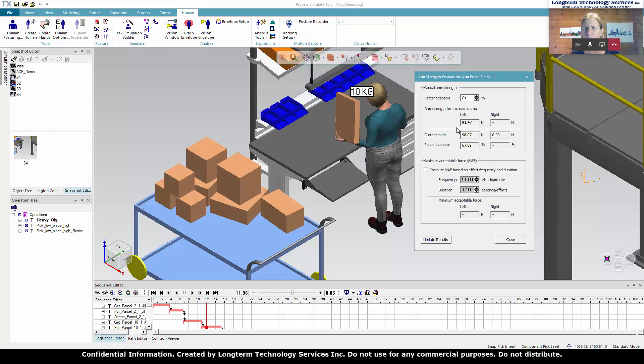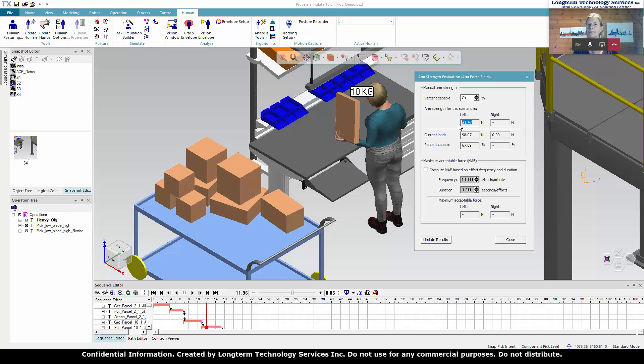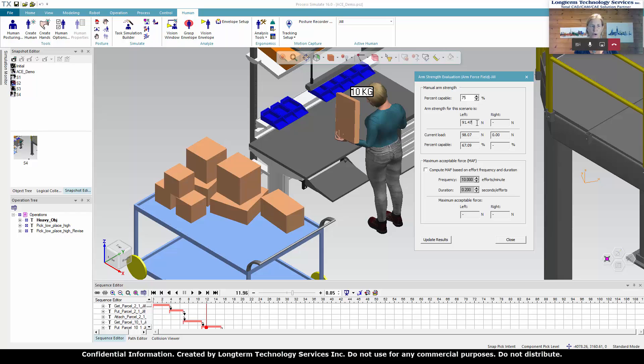Yes. It's a 10 kilogram load. And for the arm strength for this scenario is roughly 9 kilogram. So that is telling us that 75% of the female population would be able to lift 9 kilograms. The load itself is 10 kilograms. So we know it is a little bit over then from our recommendation.